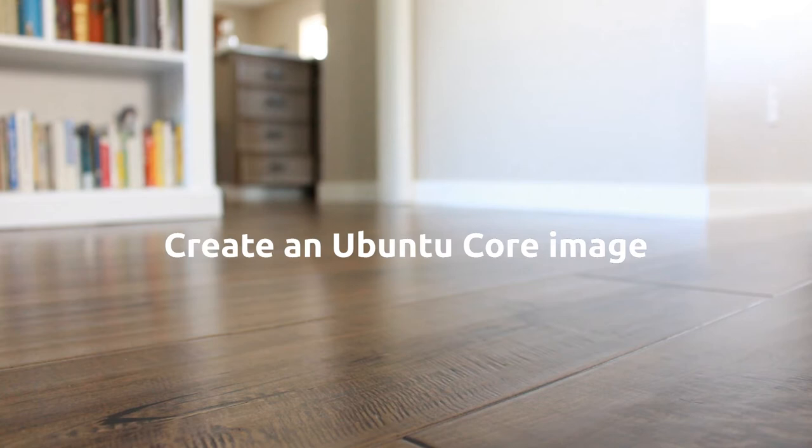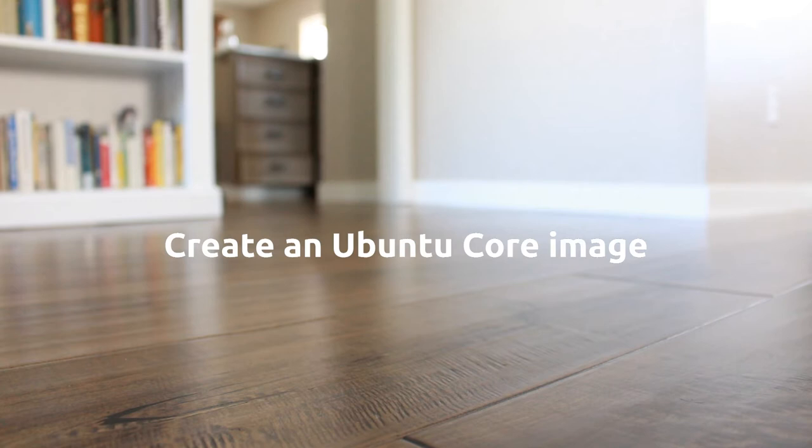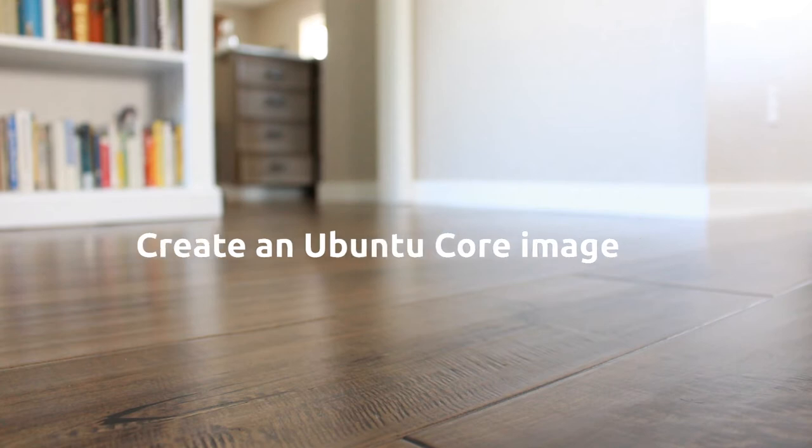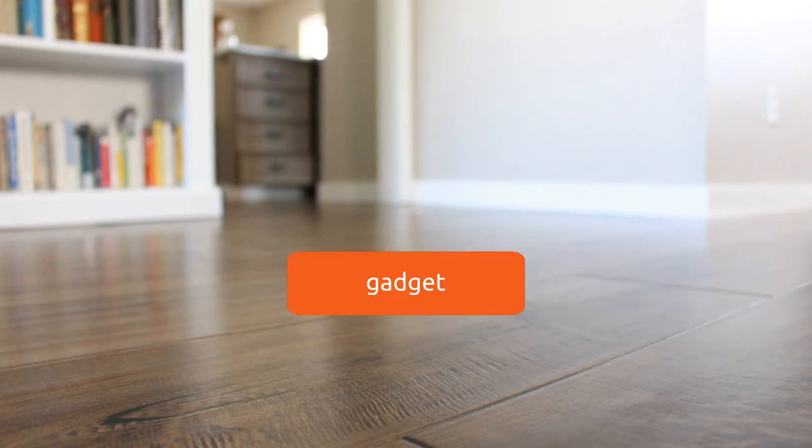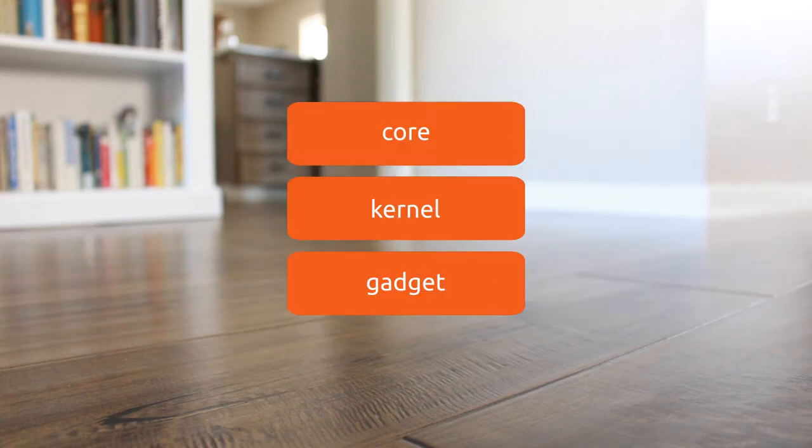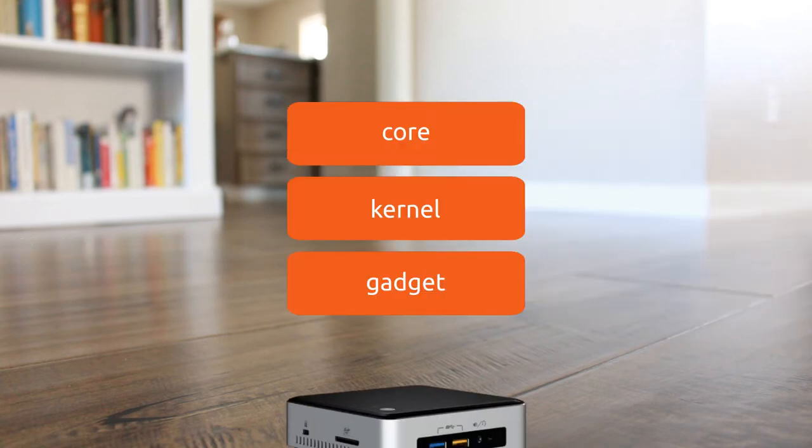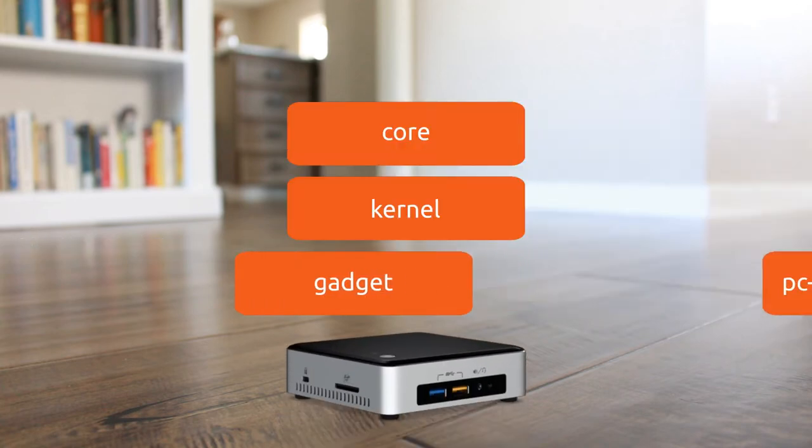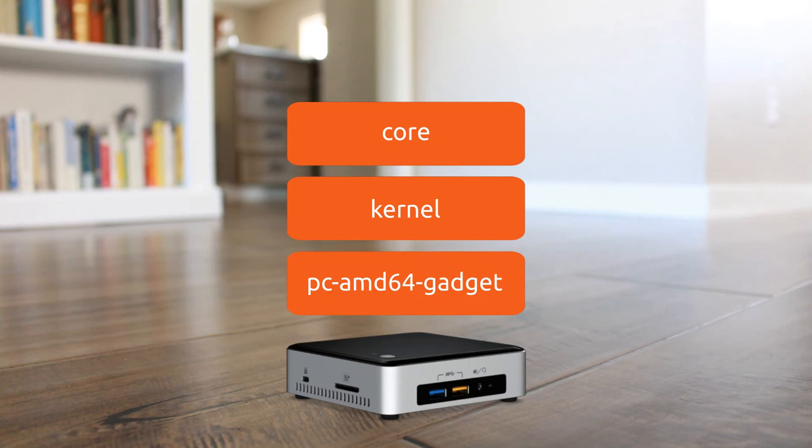We talked a bit in part 4 about the components that make up an Ubuntu Core image, but I want to touch on this again real quick. If you download and flash one of the generic Ubuntu Core images for a reference device, you'll see that it's made up of three snaps: a gadget snap, a kernel snap, and a core snap. Since I'm using a NUC, I see PC AMD64 gadget, PC kernel, and core.